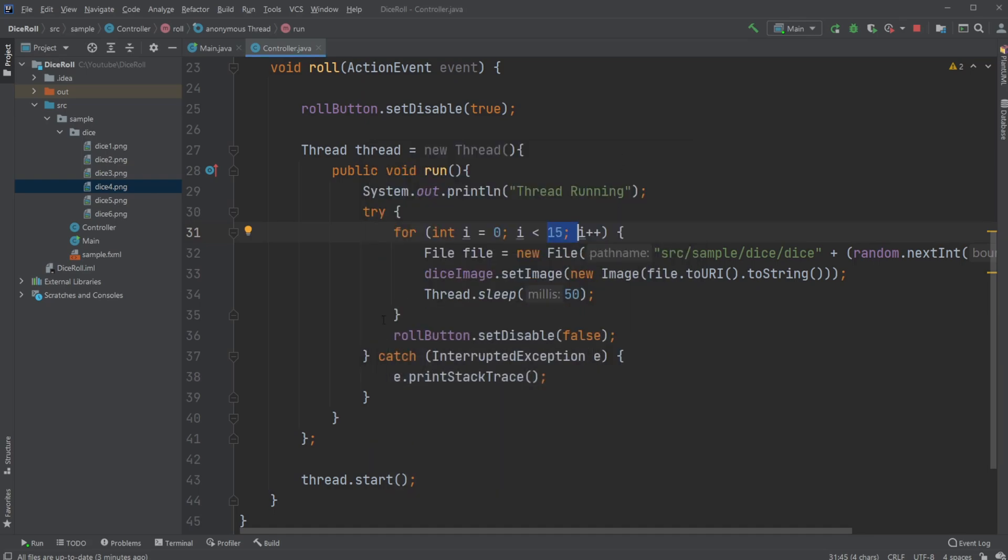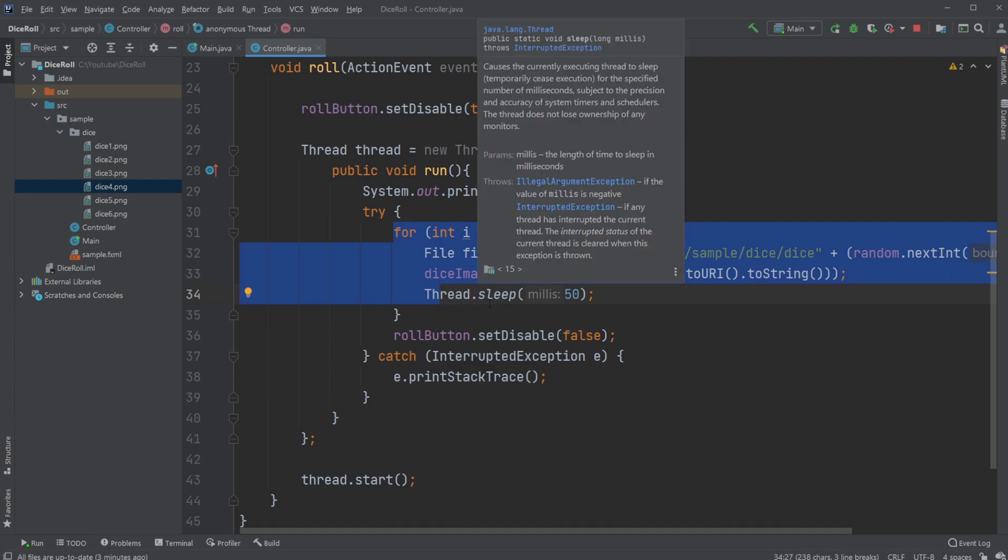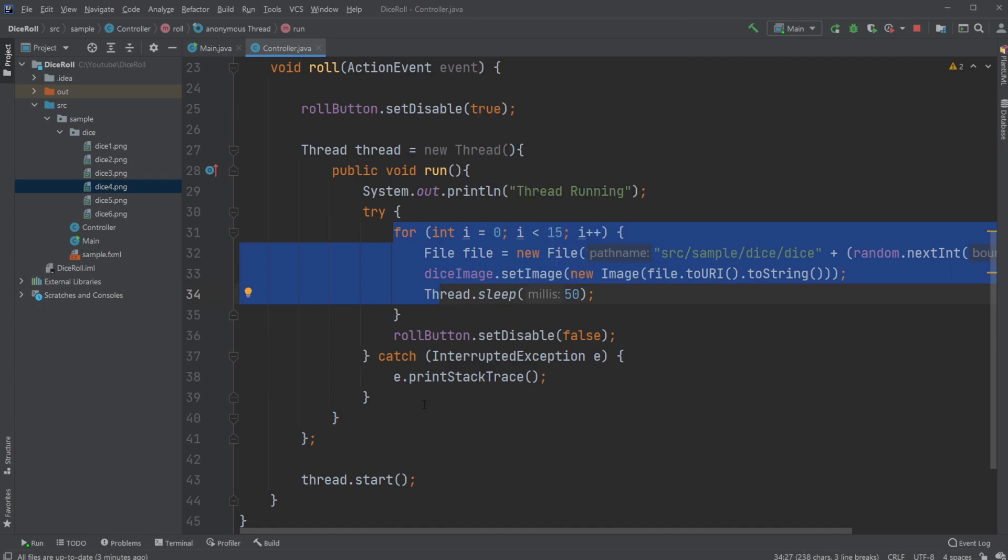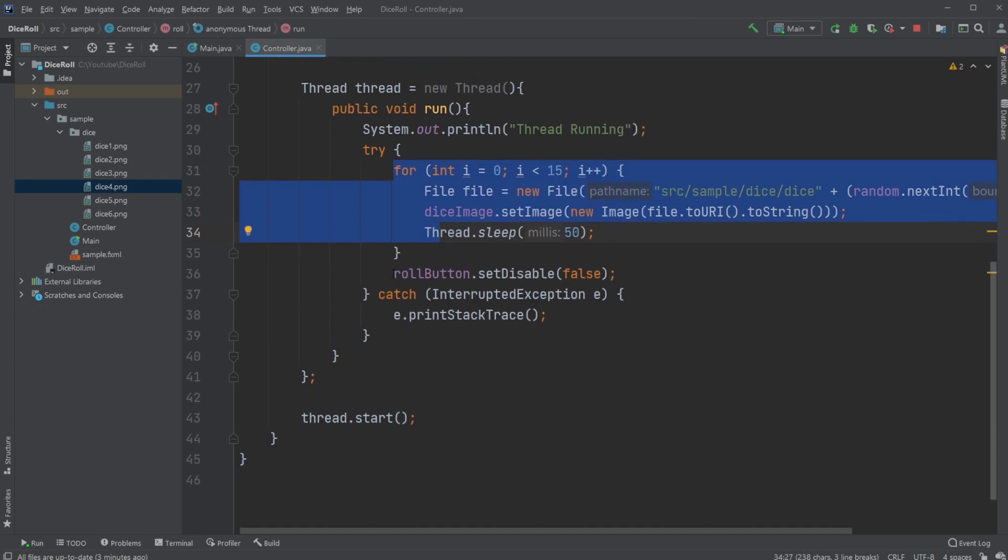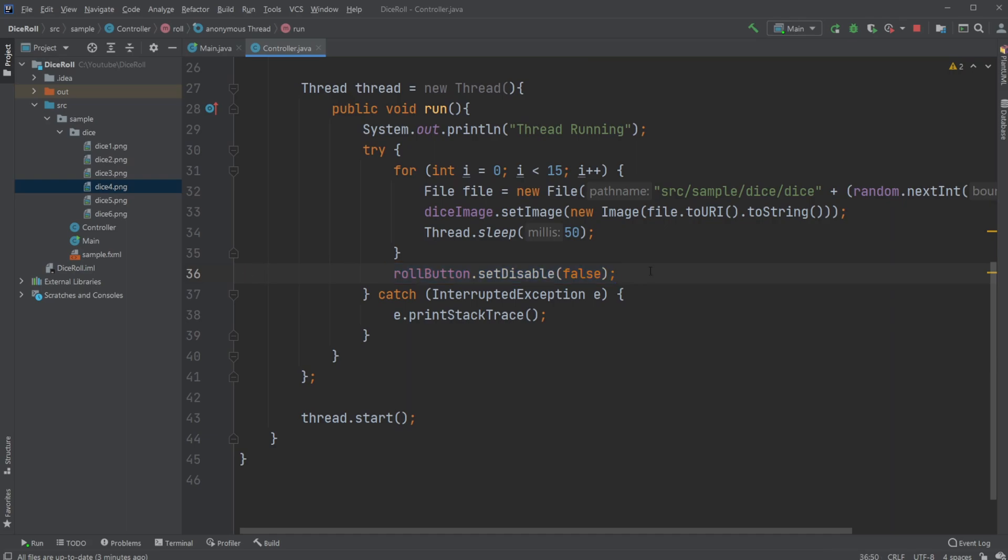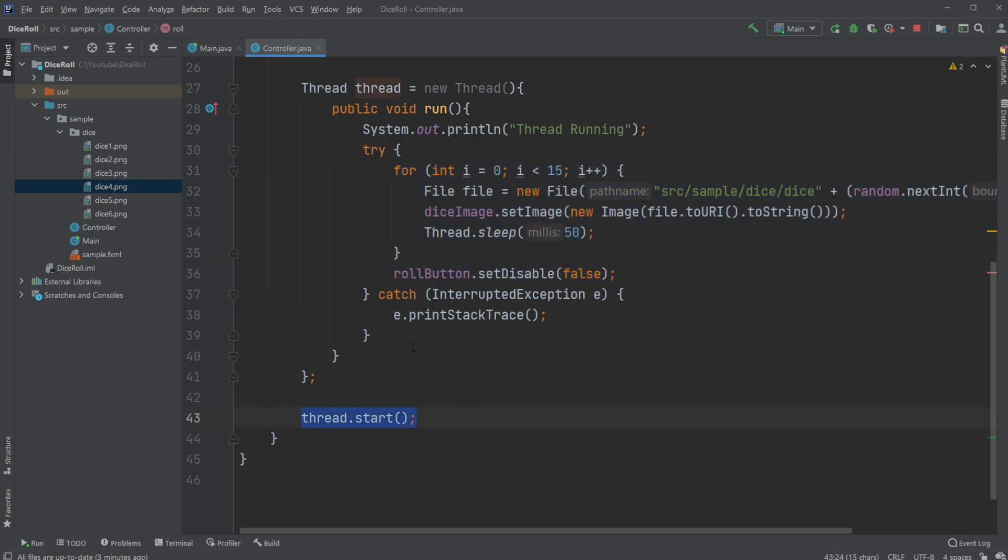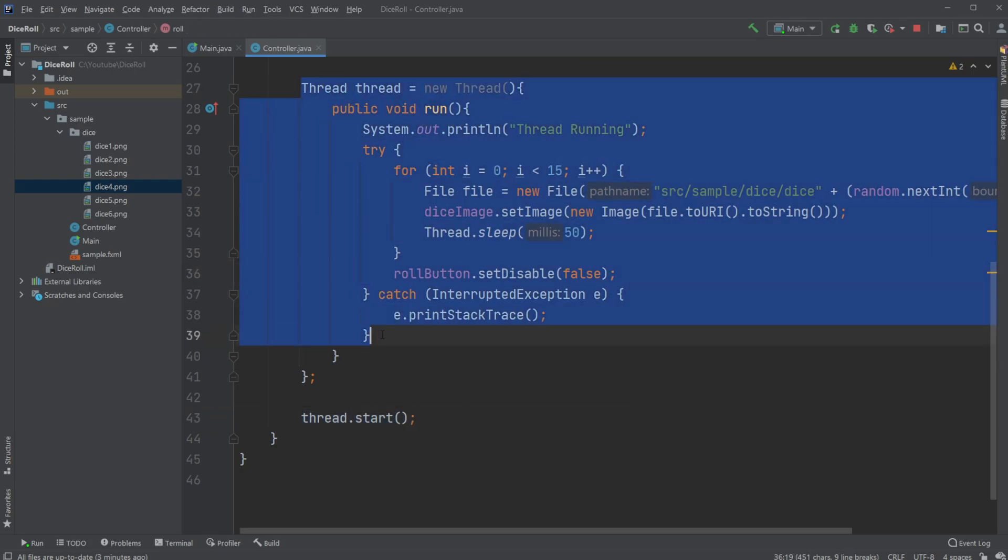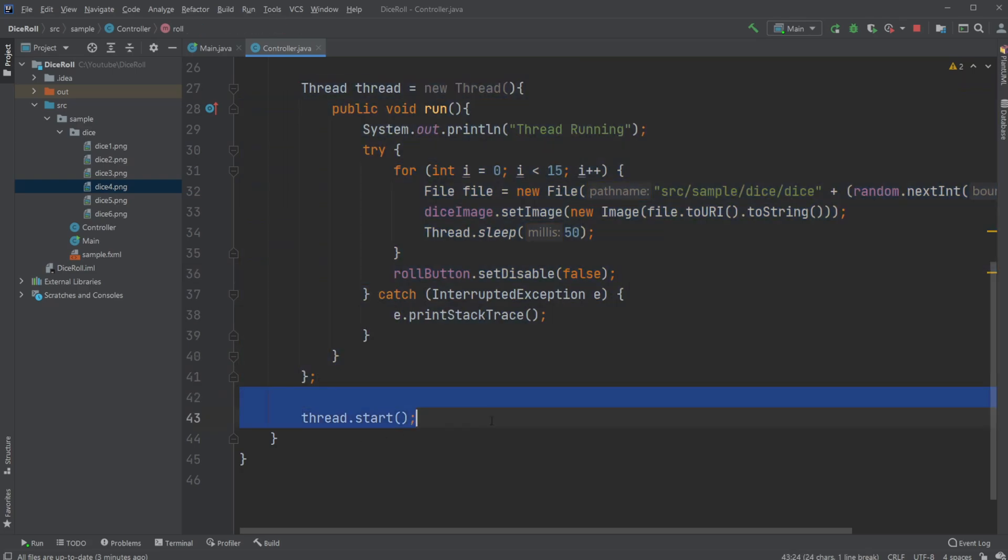And whenever we're done rolling, we would have some image left, which is going to be the one picked. And after we're done doing all our rolling, we just start our thread. So we create all the rolling inside our thread, and then we just start it.